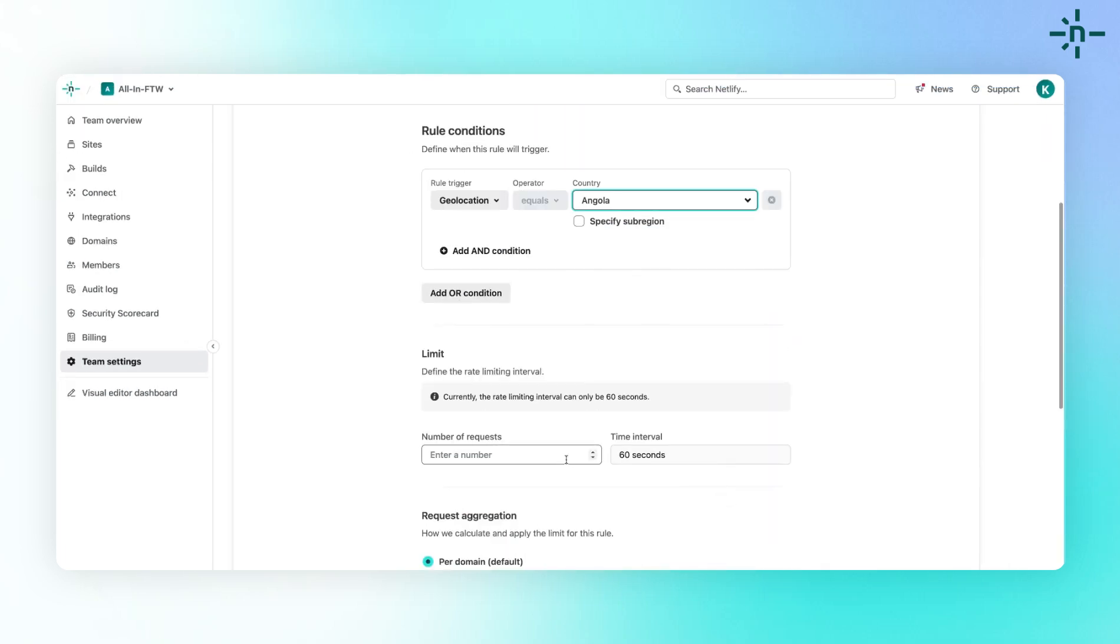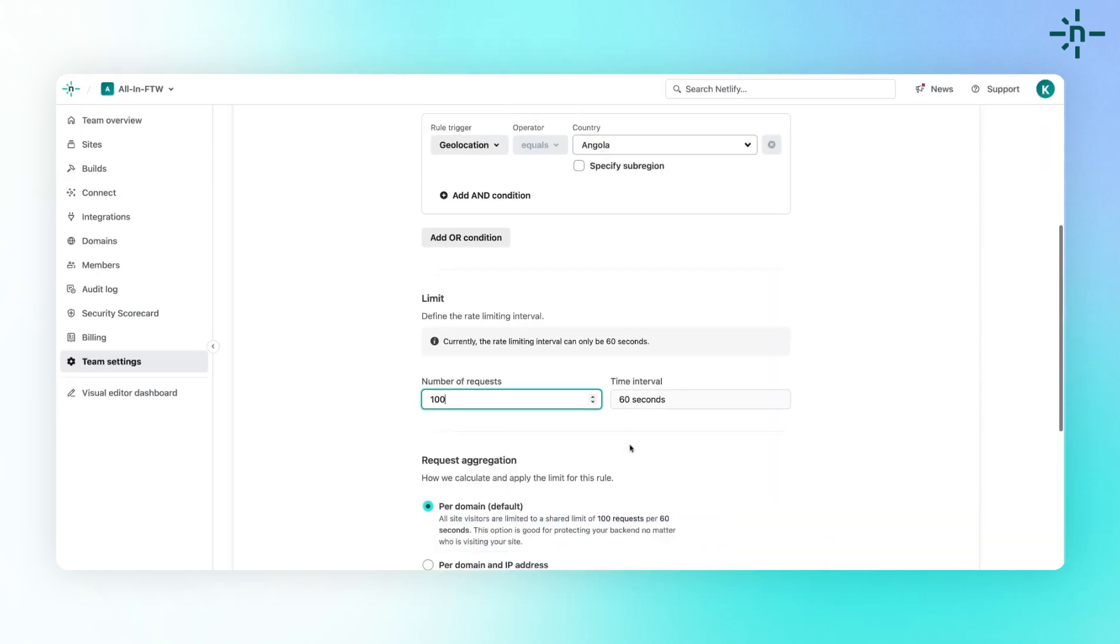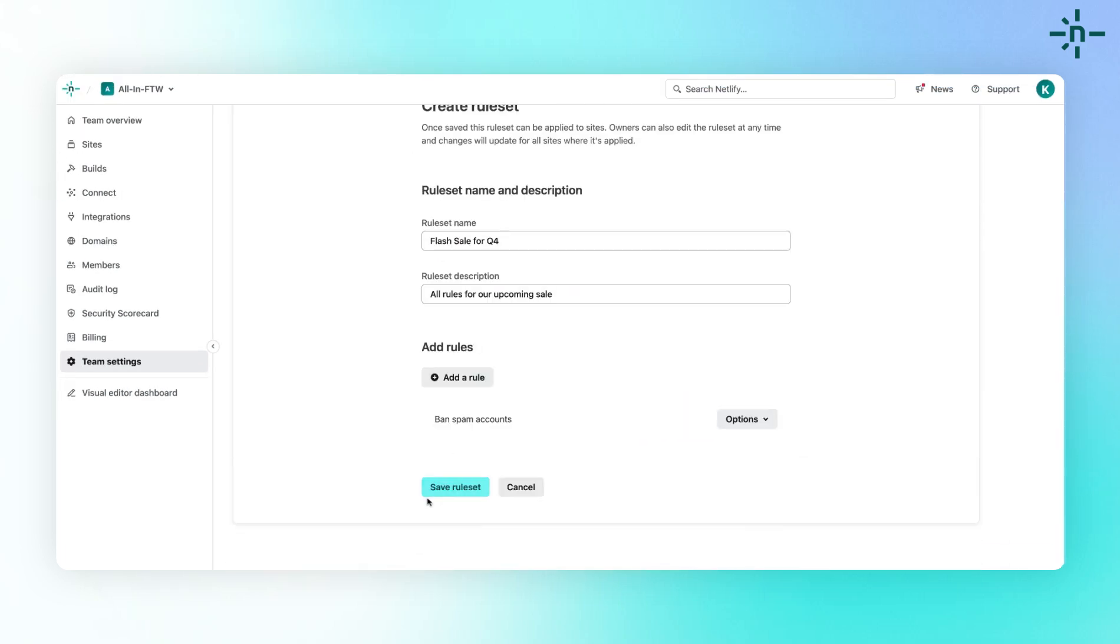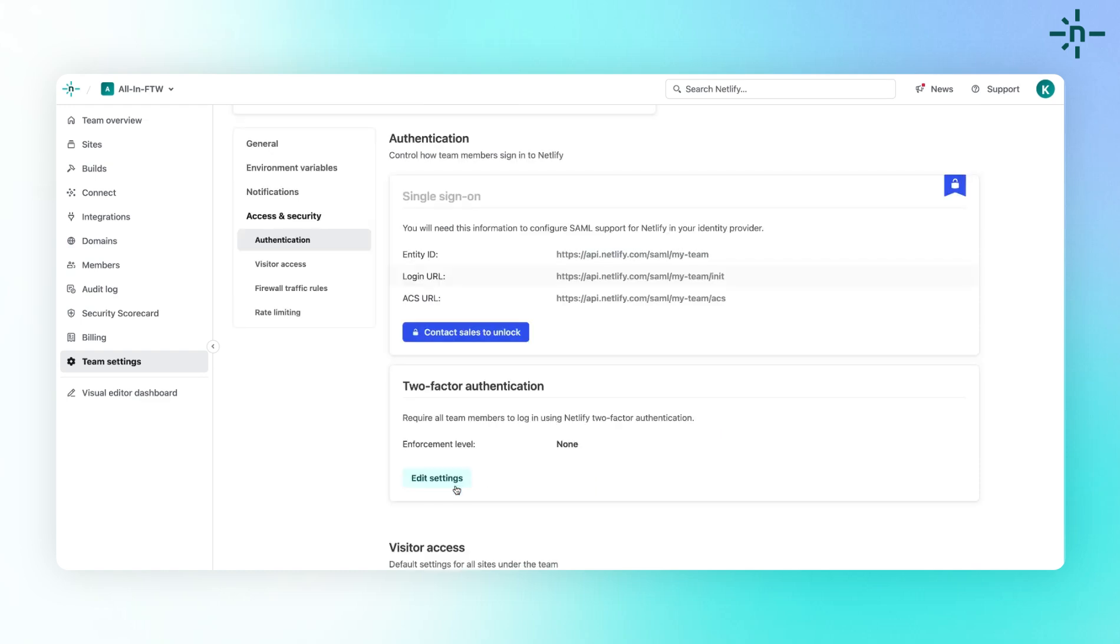After selecting the Rate Limiting interval, click Add Rule and then Save Rule Set. And that's it!